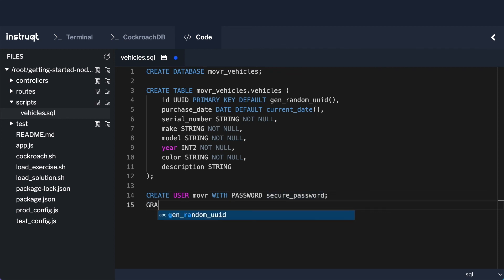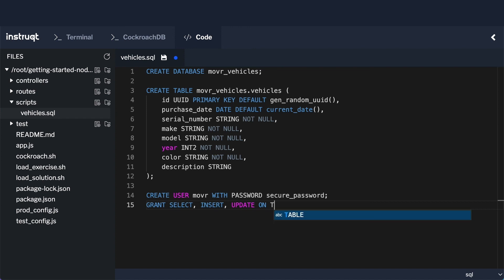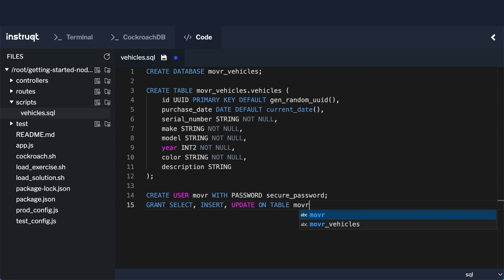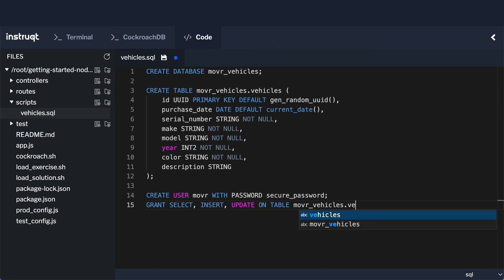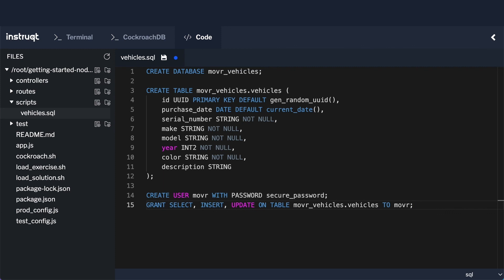Then I'm going to do a grant select, insert, and update. So these are the permissions that this user is going to need. It doesn't need anything beyond those for the purpose of these exercises. In your actual application, maybe you need a few other permissions. But for now, this is going to be fine. And this will be on the table mover_vehicles.vehicles. So again, I'm being very specific about the context. And I want to grant this to the mover user. So now we just have to go ahead and execute that.